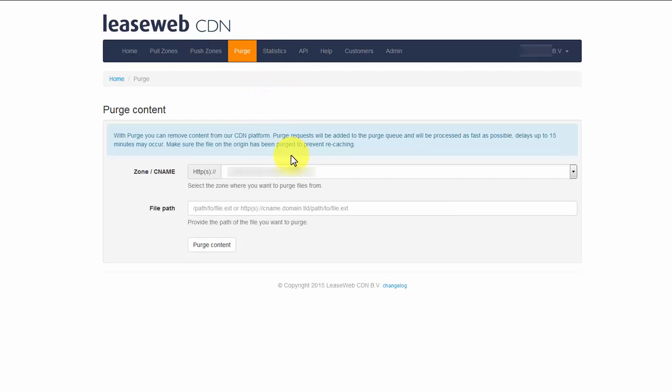If you need to remove content from our CDN, you can do that via the purge page. This functionality and any other functionality we've shown you so far is also available via our API.